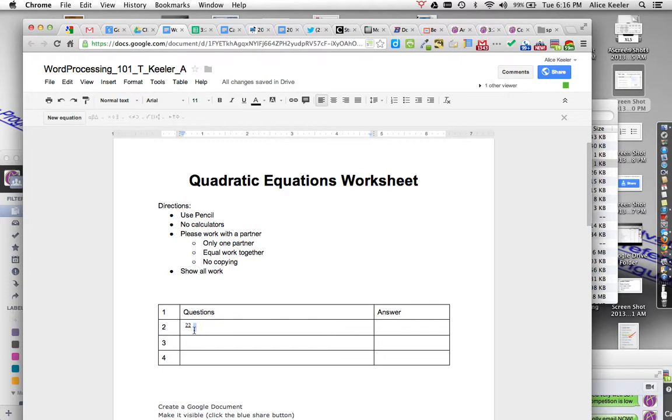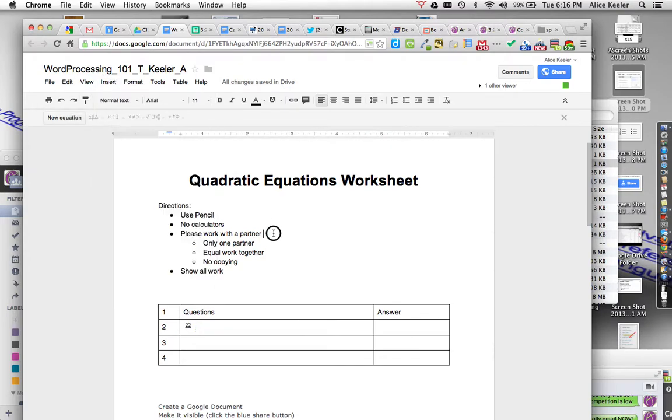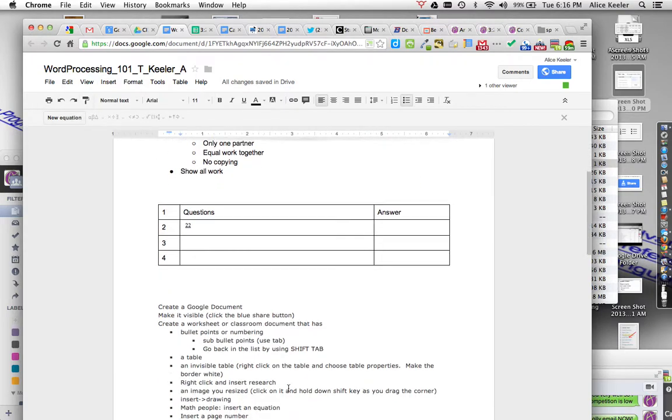I can make fractions and square roots and different things by choosing new equation. But first, I had to go insert equation up on the toolbar. So when I'm in there, sometimes what I really like to do is to have a two-column layout.